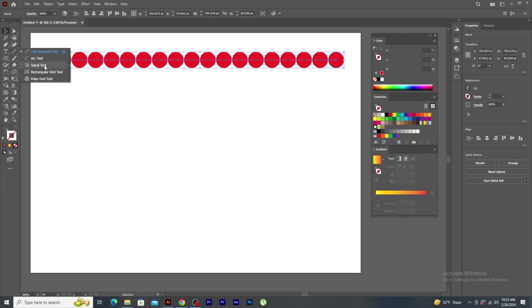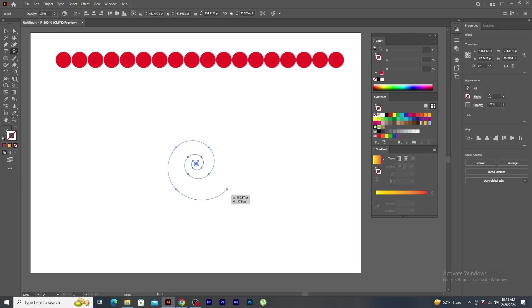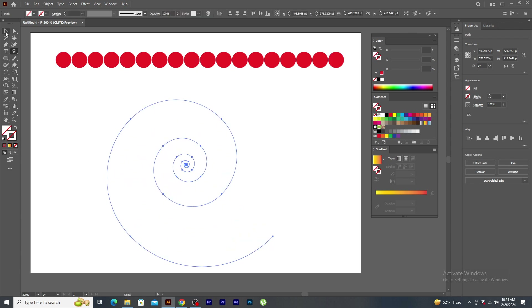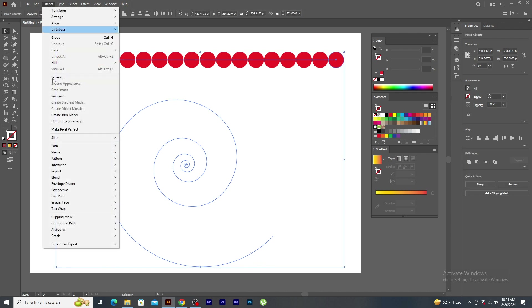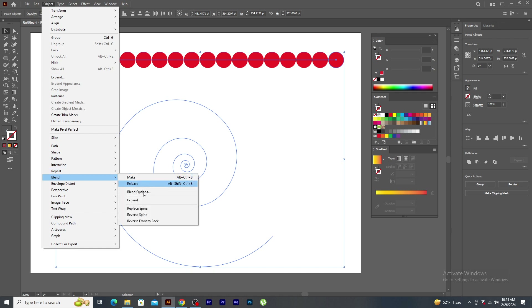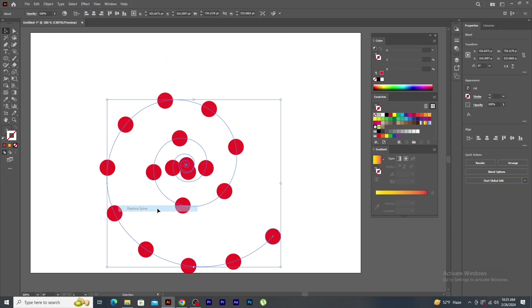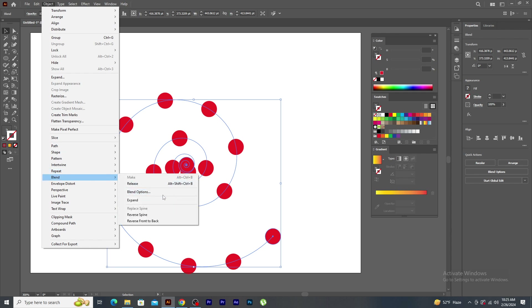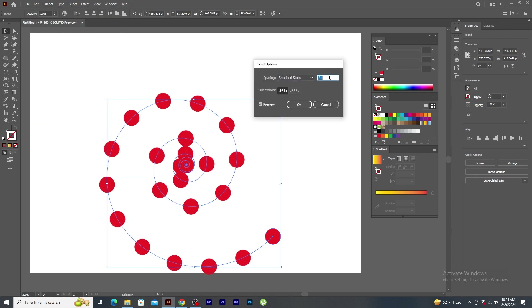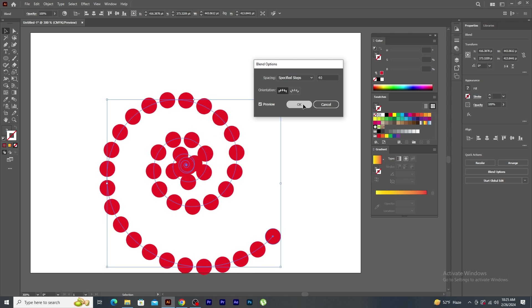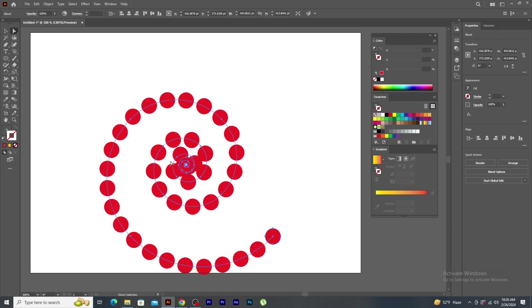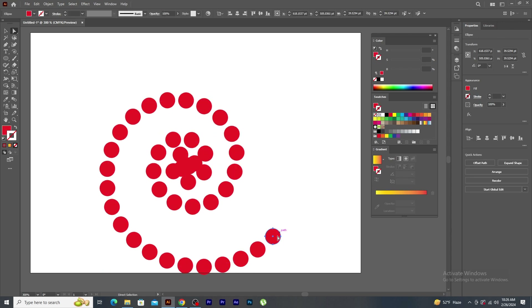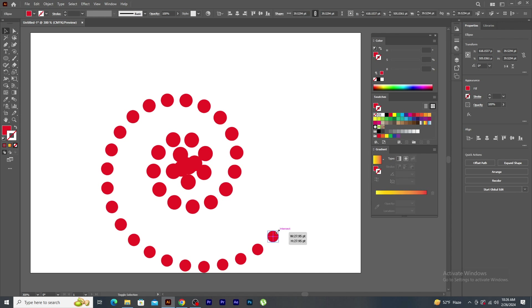Now, I am going to create a spiral shape. What I want is to bend the shape to this spiral. Select both, object, blend and click on replace spine. To increase the number of steps, again go to the blend options. Enter the value and click OK. Now, using Direct Selection tool, I select this circle and using the selection tool, I make it small.